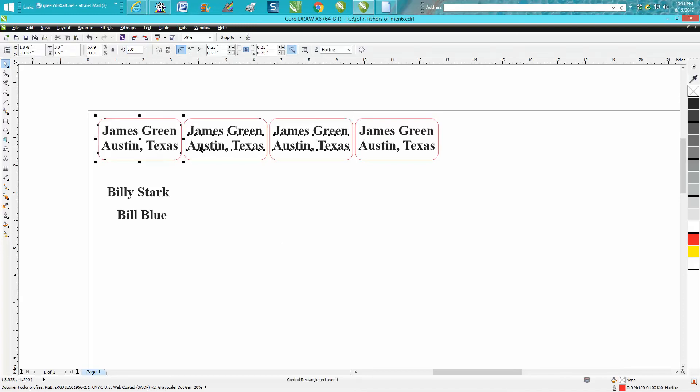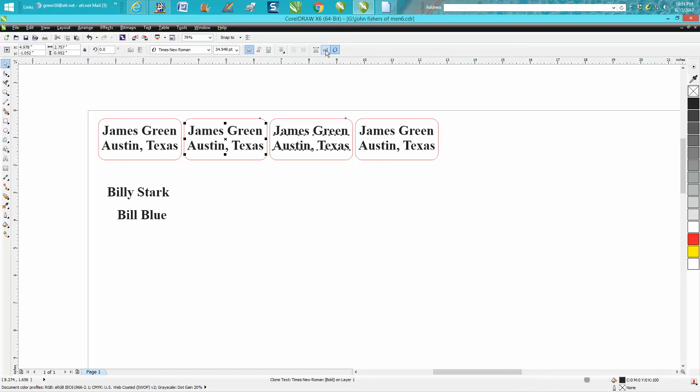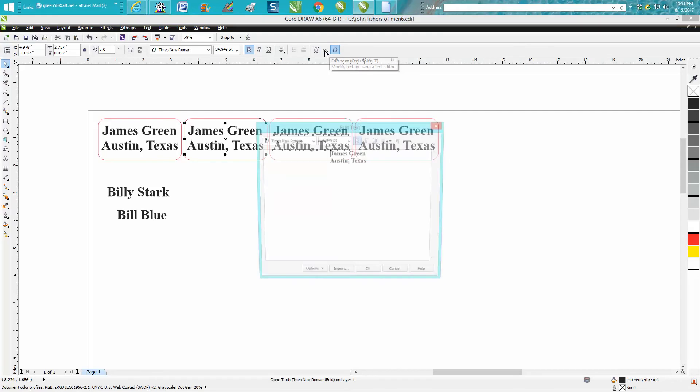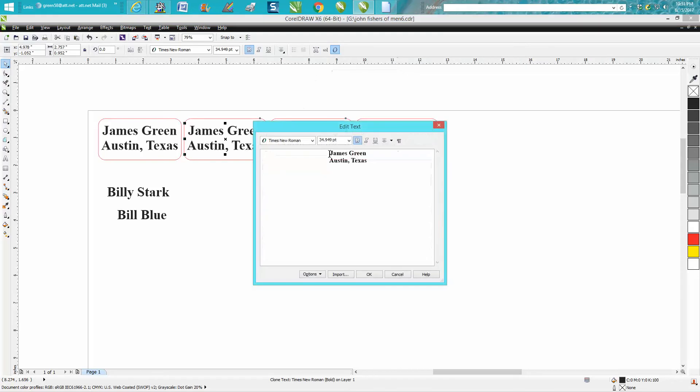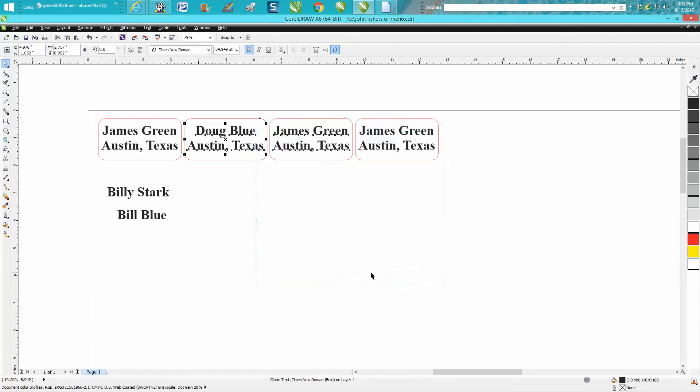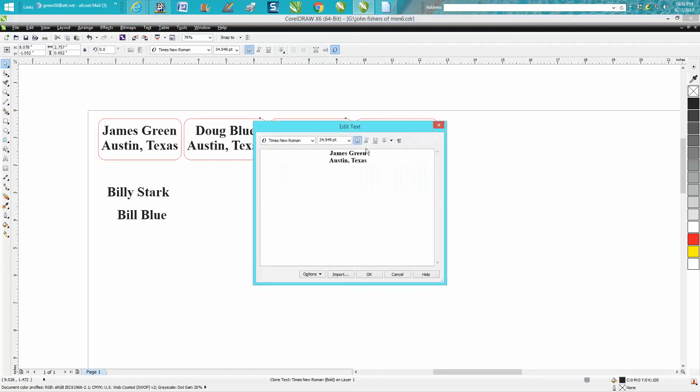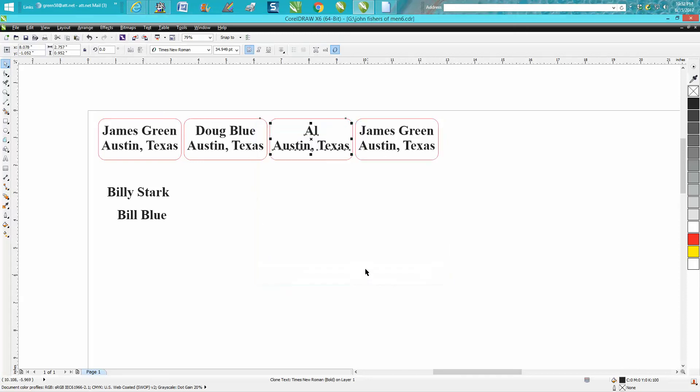So you go right up here to the edit text and just type, take away James and type in Doug Blue. It's going to be in the center still because it was in the center originally. I don't care what you change. You know, you can make his name just Al. We're center justified, so I think that's the key.